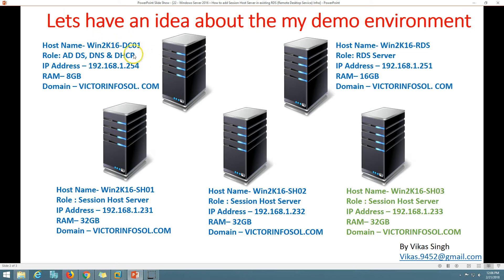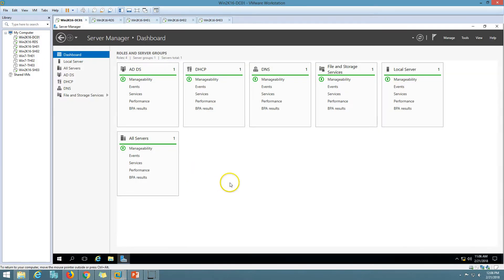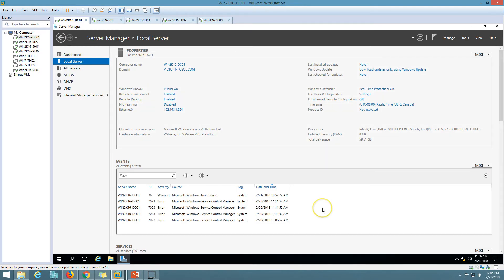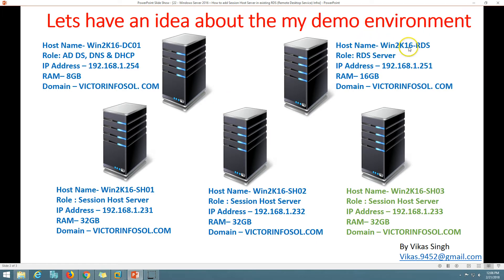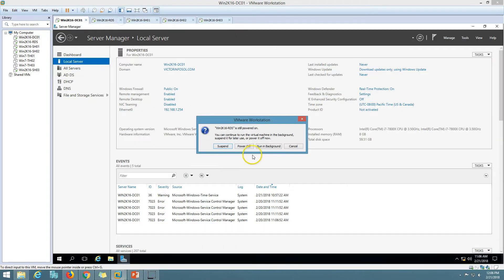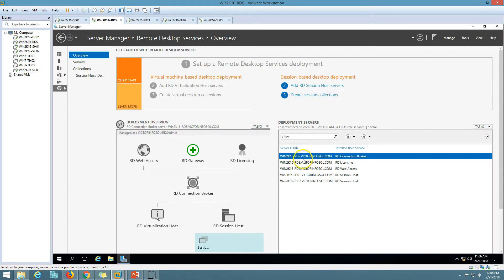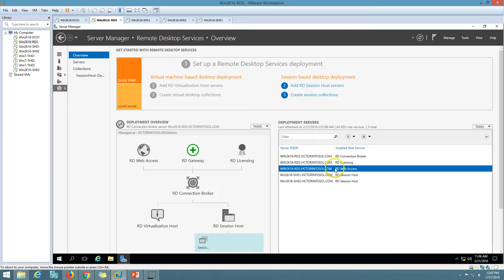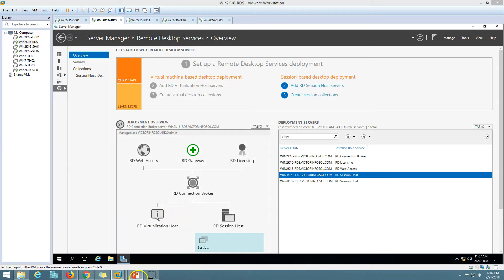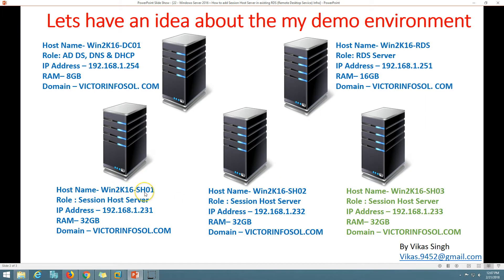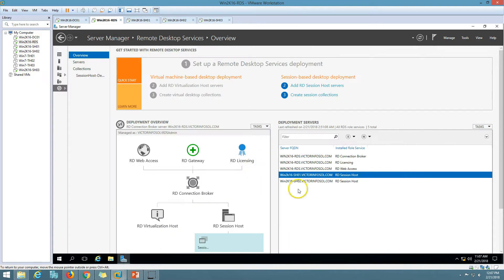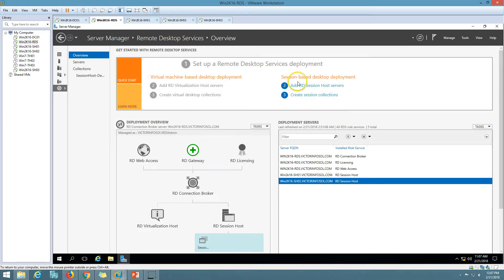Win2K16 DC01 is my Active Directory server running Active Directory, DNS, and DHCP roles. You can see the computer name and all other details. The second server is Win2K16 RDS01, which is my RDS server running Remote Desktop Services. If I click on Remote Desktop Services, you can see RDS01 is running Connection Broker, Licensing, and RD Web Access roles. We also have two session host servers — Win2K16 SS01 and SS02 — in a session-based deployment.